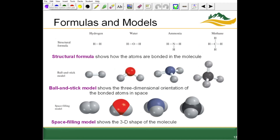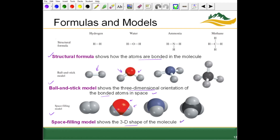Electrons orbit around the nucleus, so the space-filling model shows the distribution of electron cloud density and the overall size of atoms. Structural formulas show how atoms are bonded in the molecule. The ball-and-stick model shows the three-dimensional orientation of bonded atoms in space — we can clearly see where bonds are with the sticks. A space-filling model shows the full 3D shape without explicit sticks, but we know bonds are present.